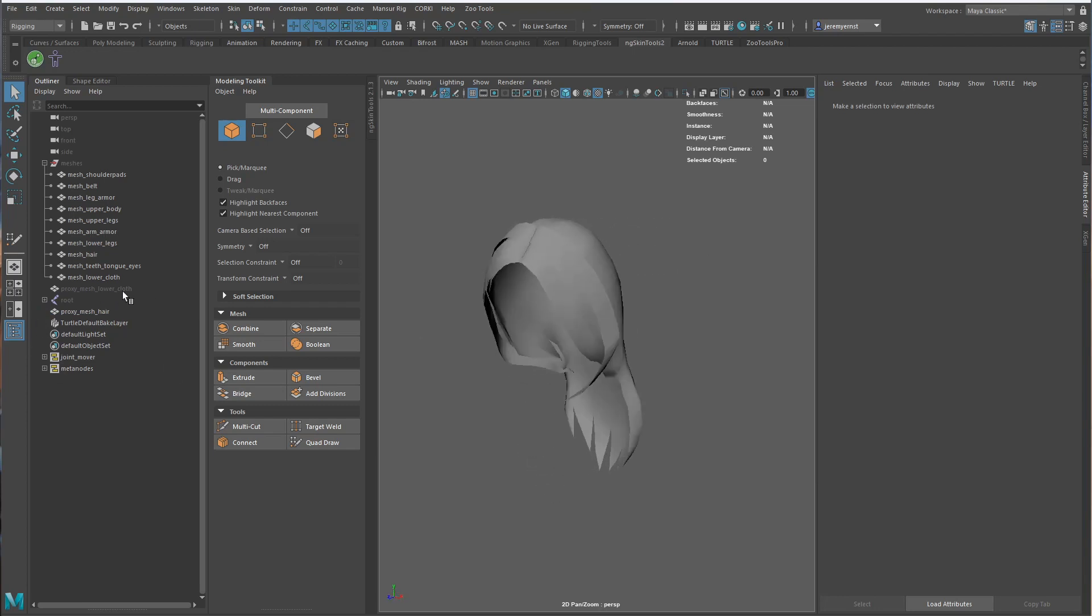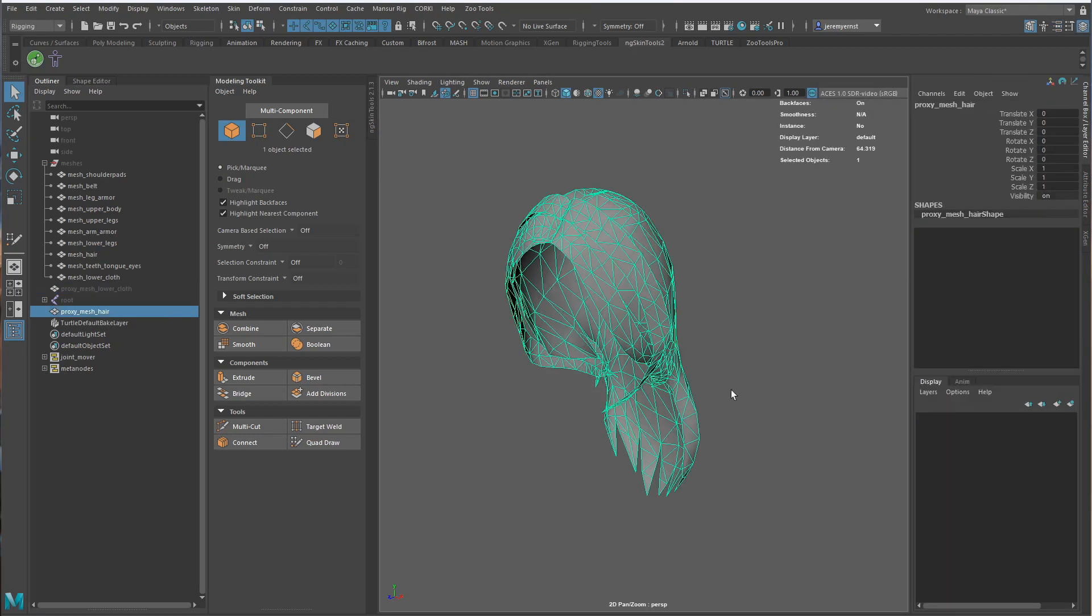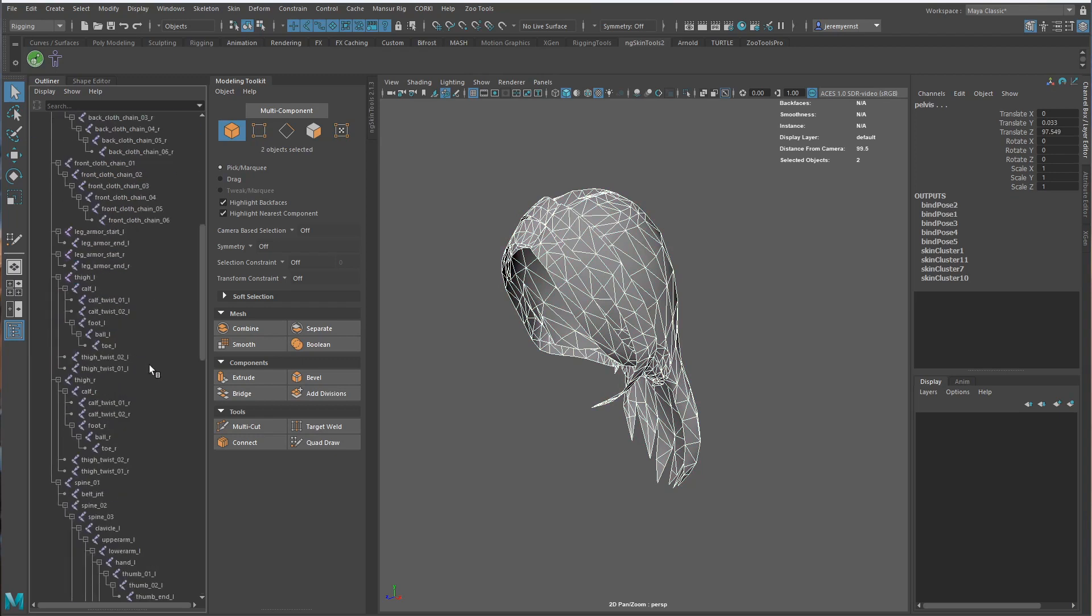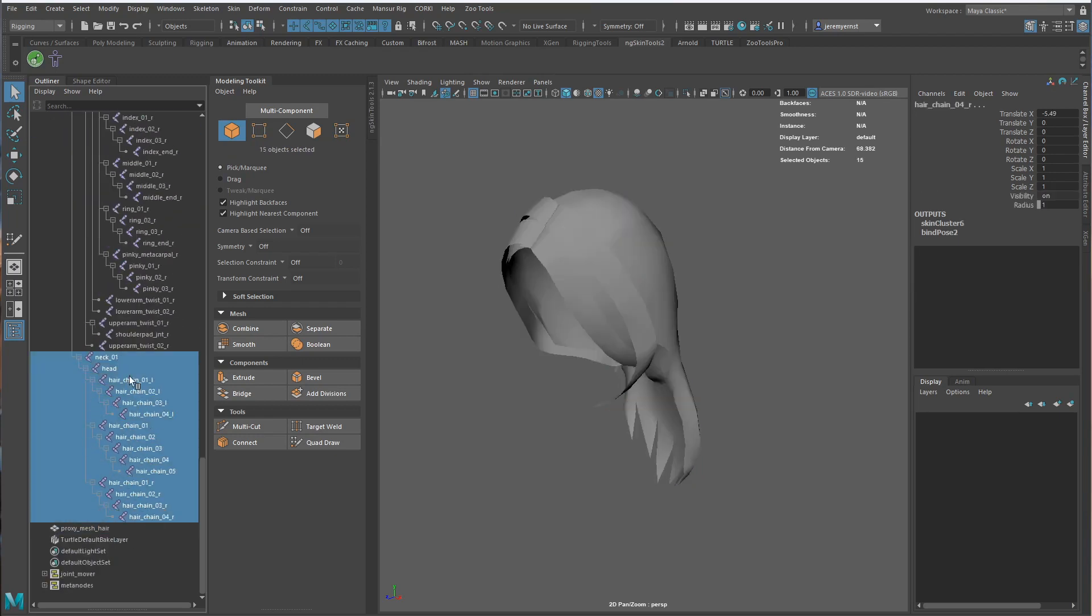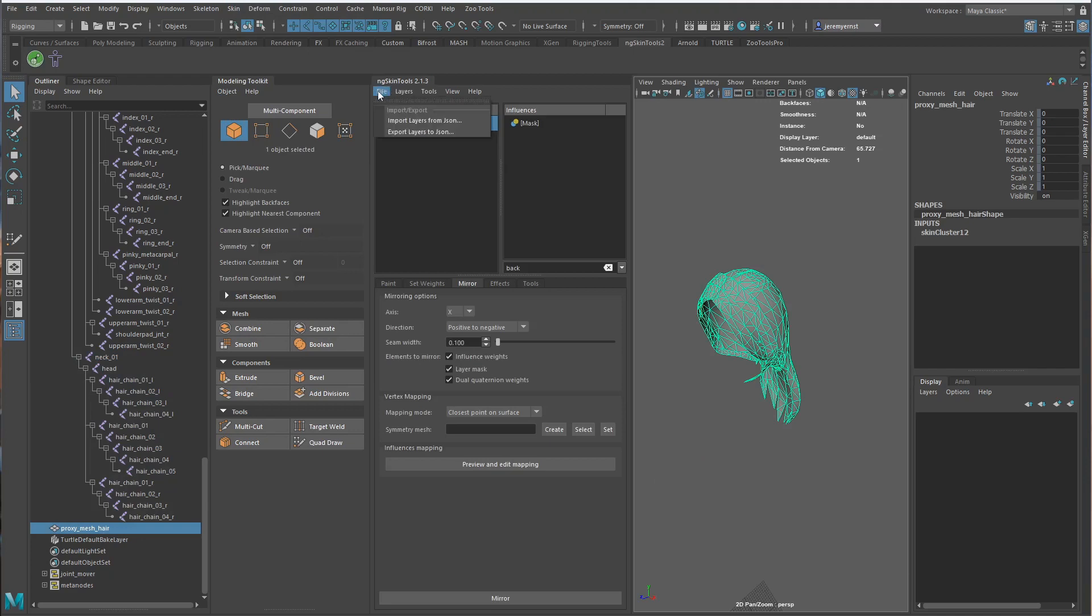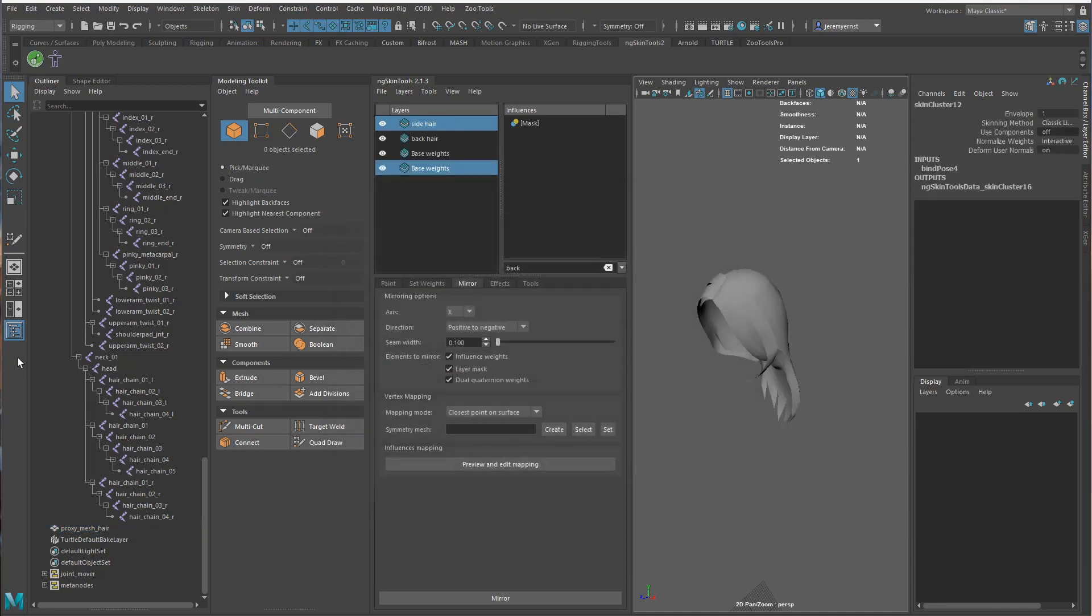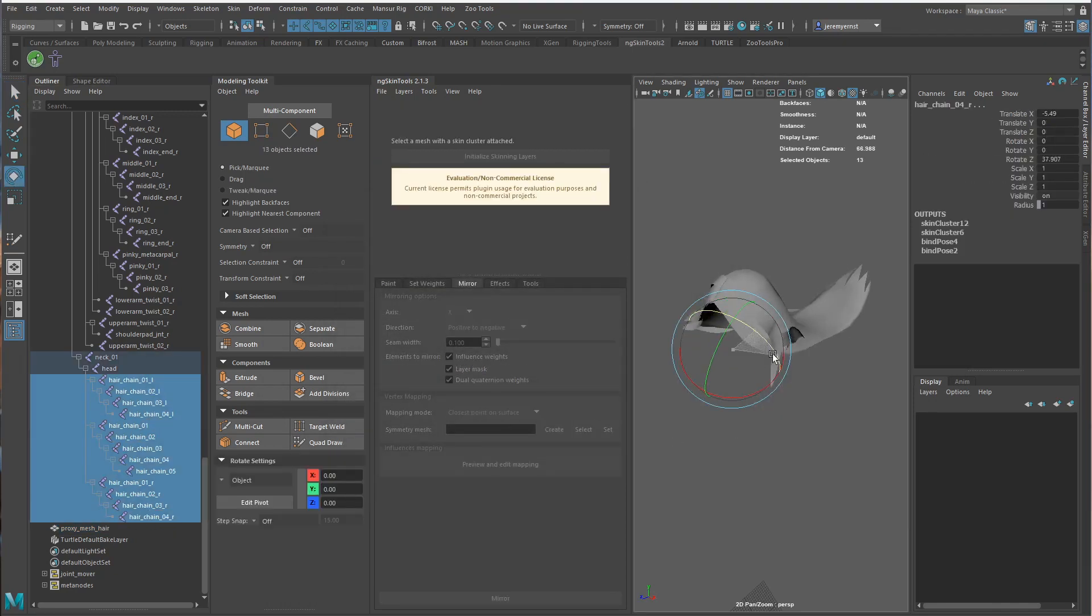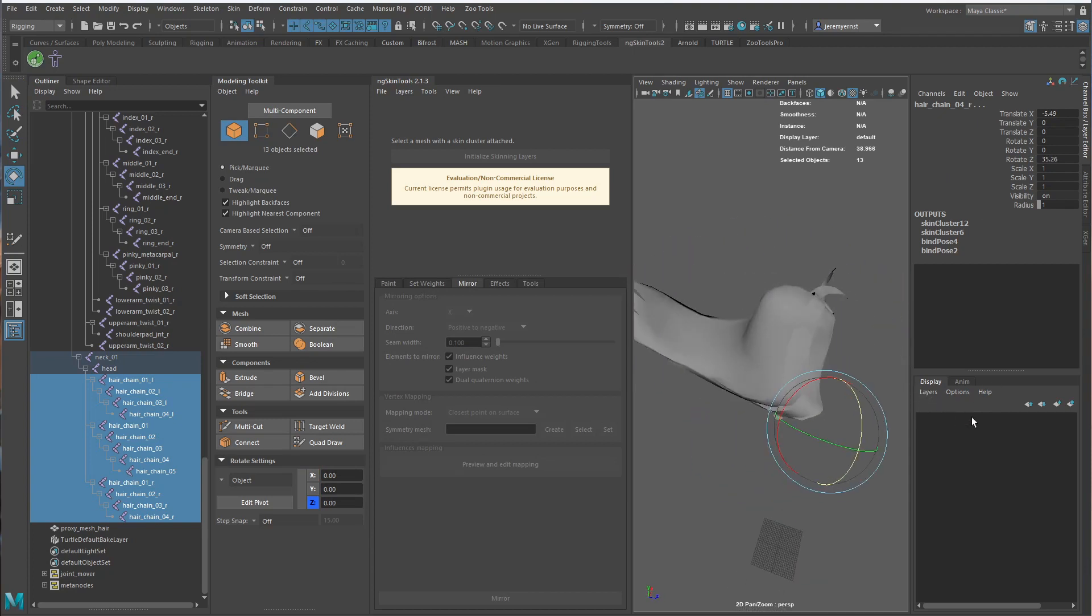Our proxy cloth is already skinned. We actually do want this skinned, so we need to skin the hair. Let's go in here and grab the neck, the head, all that stuff. Actually, we don't need the neck. Skin, bind skin. And then let's go ahead and import our hair weights. Closest point on surface and transfer. So if we take a look at this, we should have pretty good...